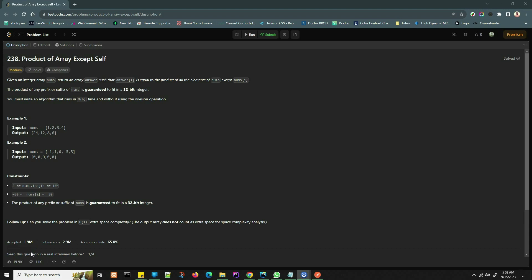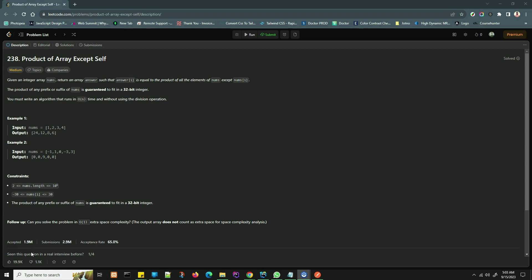This is LeetCode problem 238, Product of Array Except Self. The description states: given an integer array nums, return an array answer such that answer[i] is equal to the product of all the elements of nums except nums[i]. The product of any prefix or suffix of nums is guaranteed to fit in a 32-bit integer.